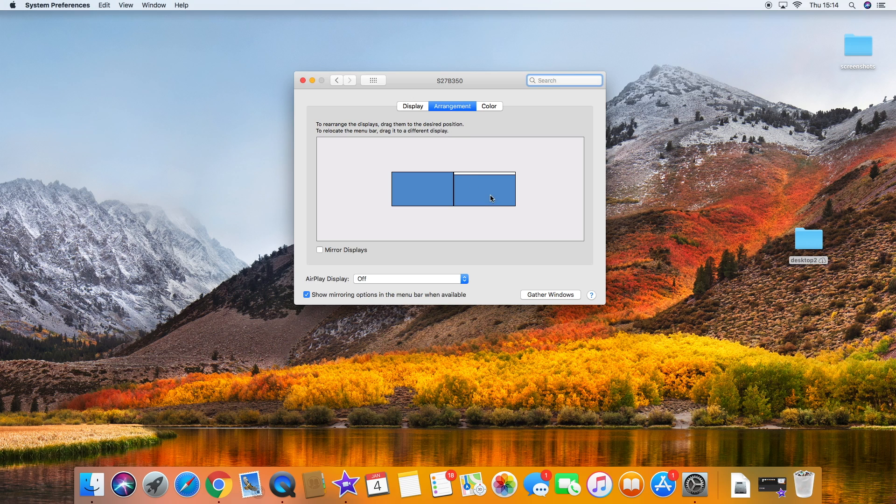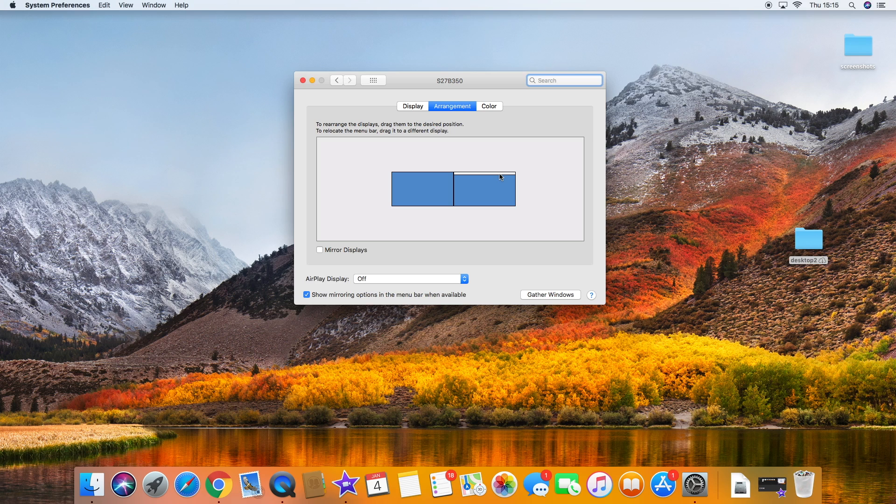Now basically, you can see that there's two screens there. One has a white bar on top, one doesn't. The white bar signifies that that is the main screen. That's where you'll see the top menu bar and the dock. However, the top menu bar does appear on both screens.